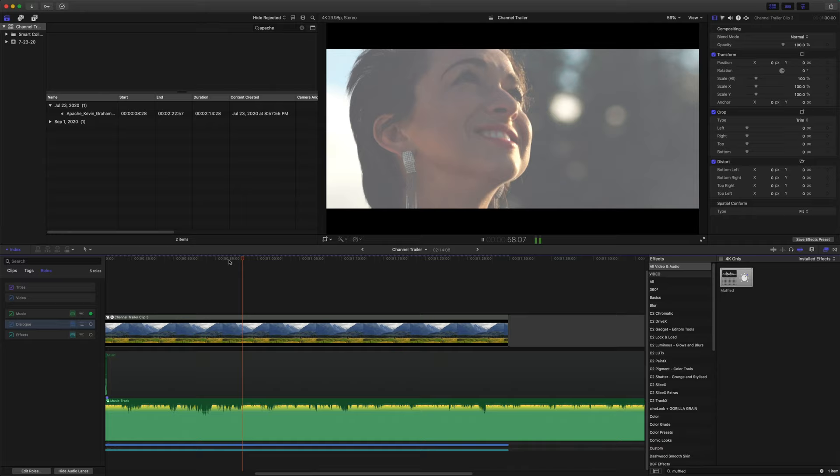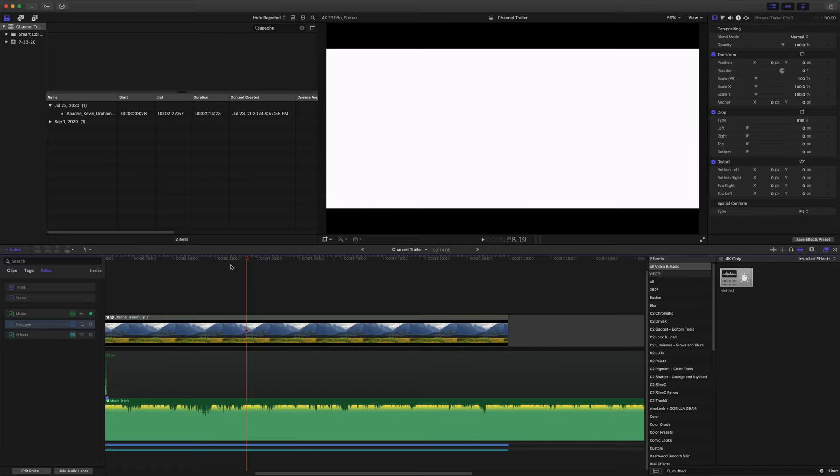So I'll just play through. Right there, right where it goes to white. So we'll just come back, find that exact frame, disable our dialogue and effects again.